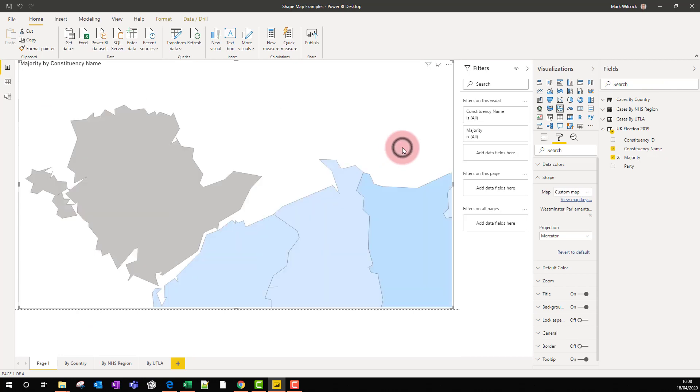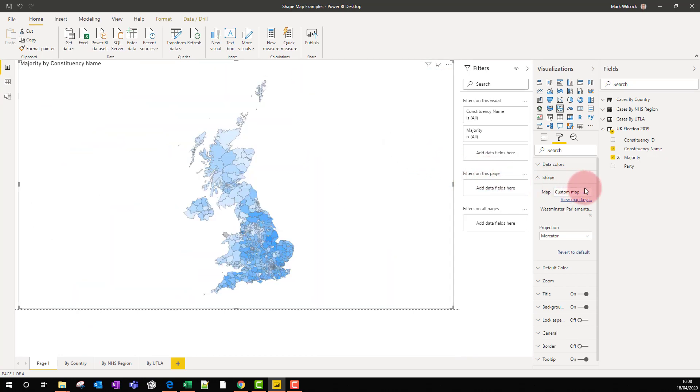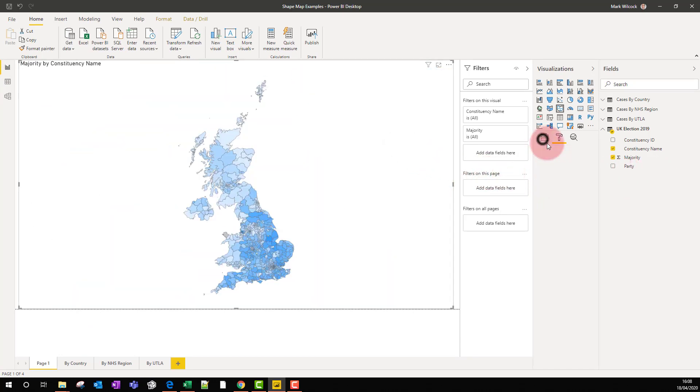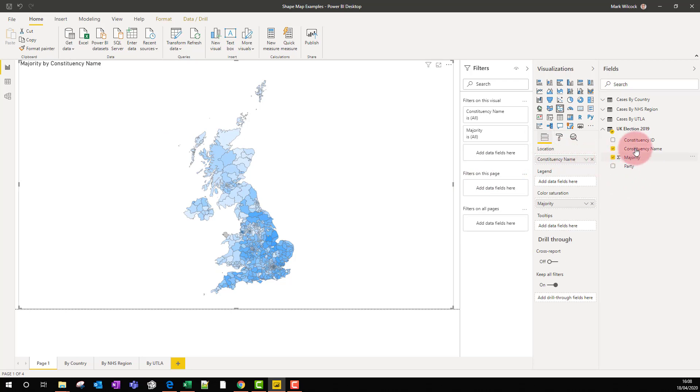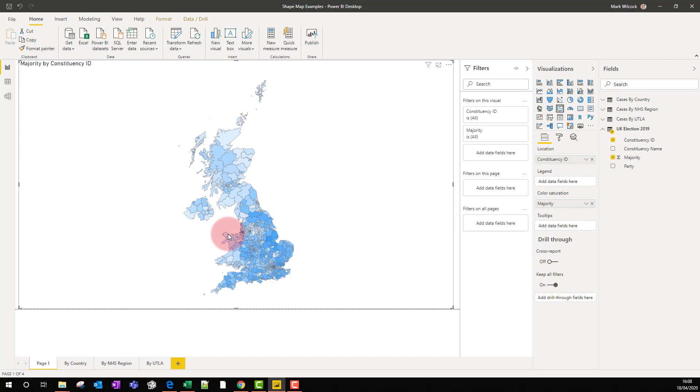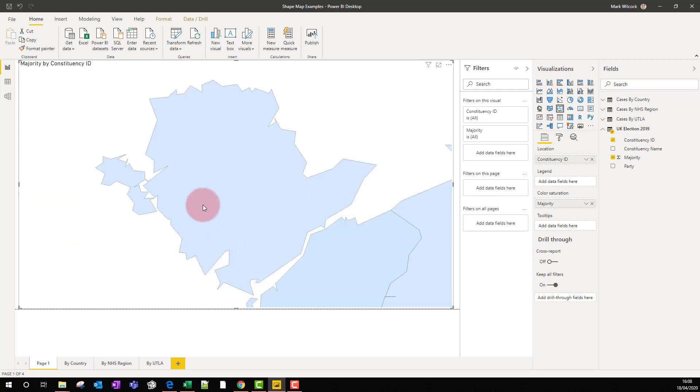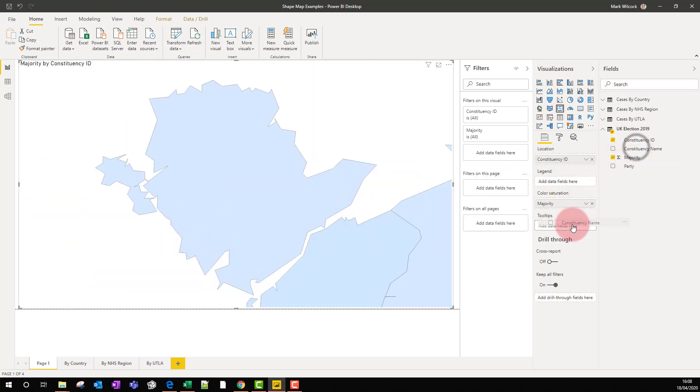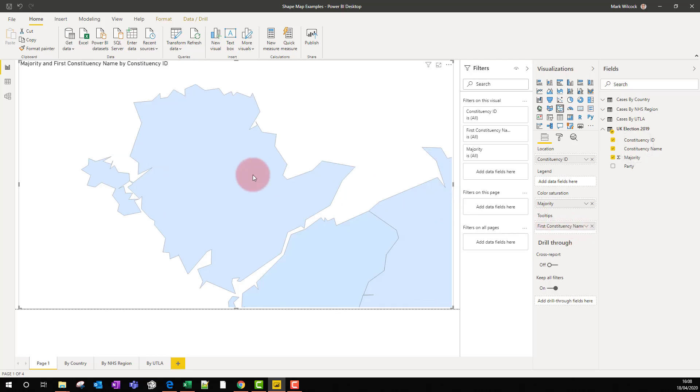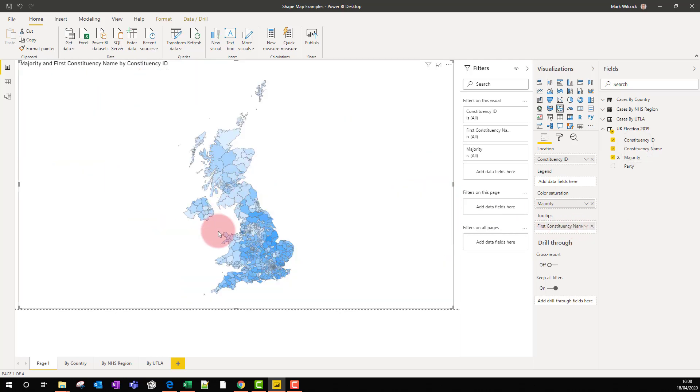Fortunately for us, what we can do is go to our field well and use constituency ID because the codes, those standard codes, do agree. We can see that now Anglesey is shaded in properly. We might want to take our constituency name now and put it on the tooltips so we get a good tooltip for that as well.